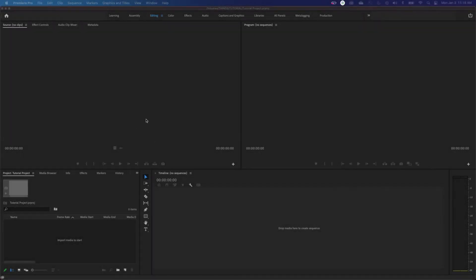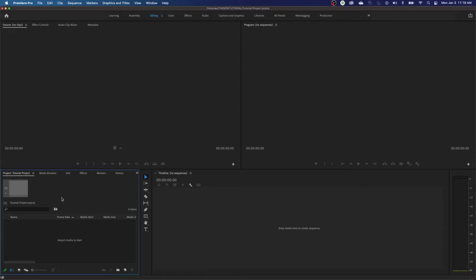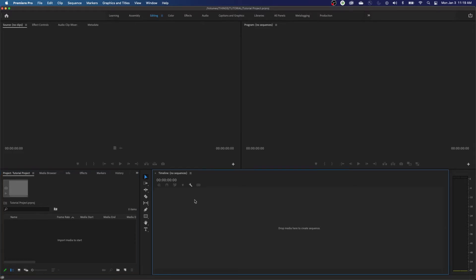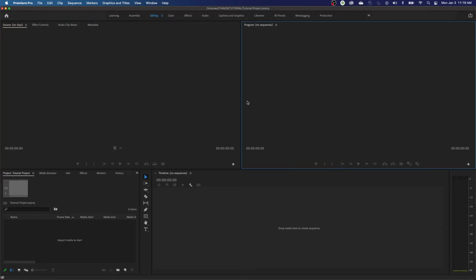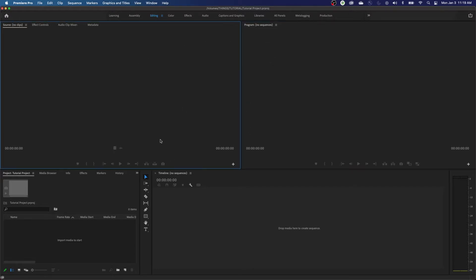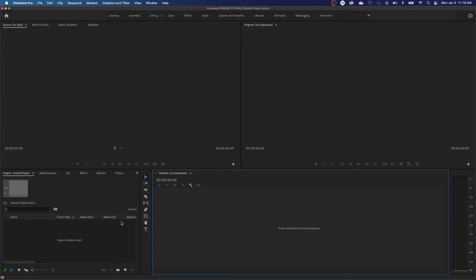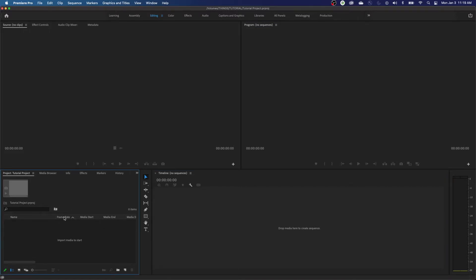Another thing I like to do before I get started is when I'm importing and organizing media, I like to have a larger window for that. This is where you'll be importing media — down in your project window. You have four major areas within Premiere: your project area, your timeline, your source area, and your program area. You'll notice these get highlighted with a little blue line as I click into them — that means you're operating out of that window specifically.